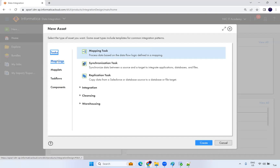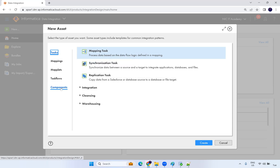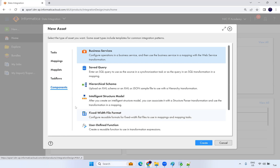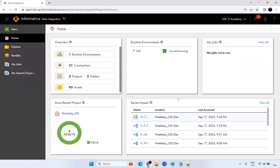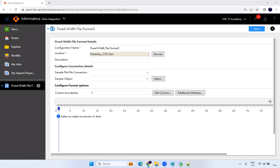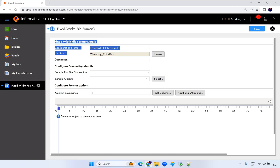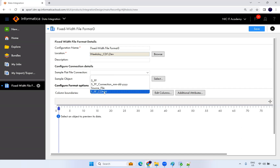Go to Data Integration, click on New — it's taking some time to load. Normally we create a new mapping and start mapping, but for a fixed width file we first have to define the fixed width file format. Go to Components. Under Components you can find Fixed Width File — it says 'configure reusable formats for fixed width flat files to use in a mapping and mapping task.' We'll create it and name it Fixed Width File Format 3.